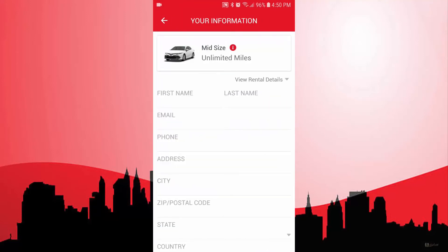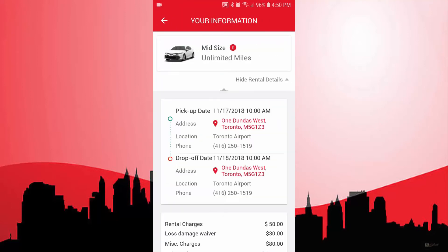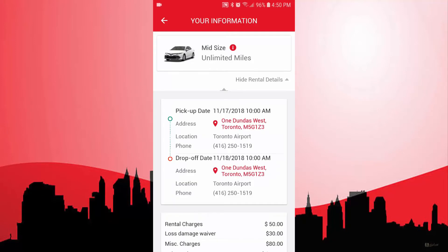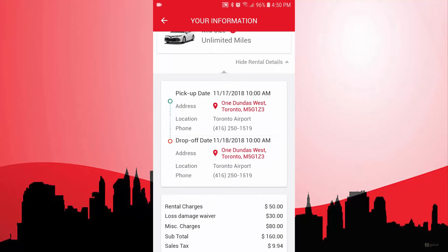Right here, I can enter my information. As you can see, I can see the rental details — the pickup date, return date, and the pickup and return information.